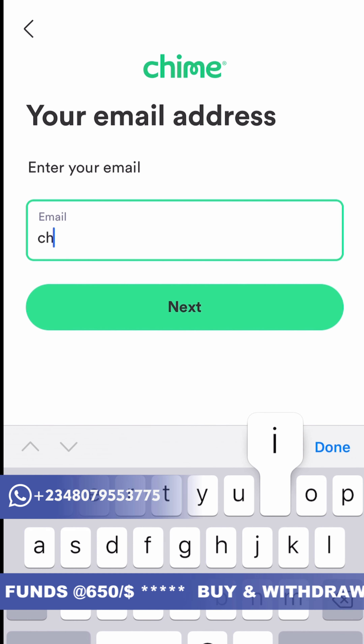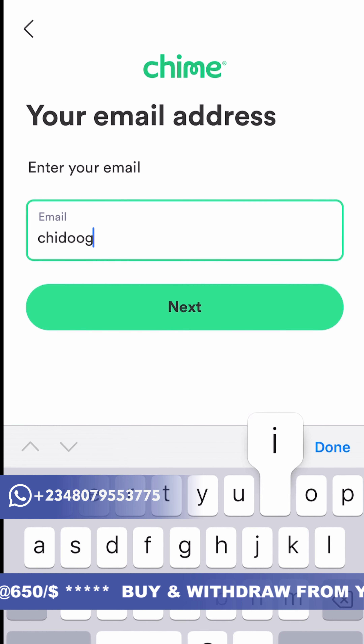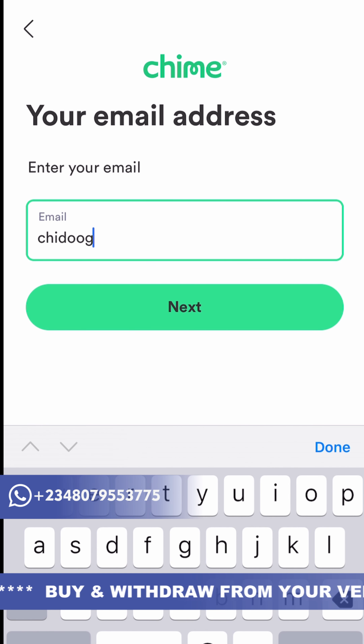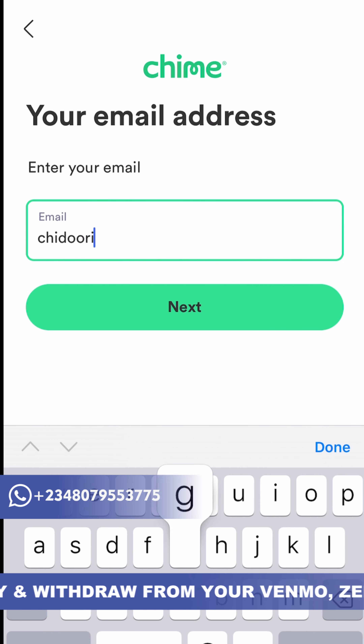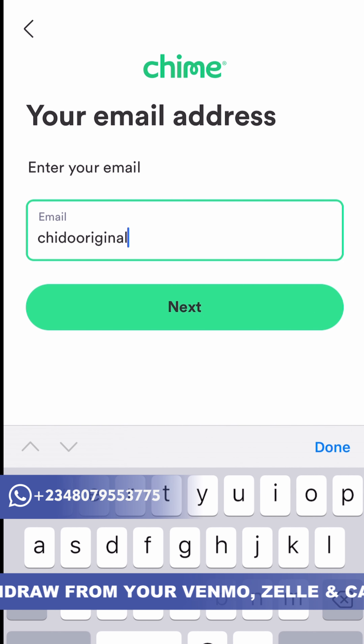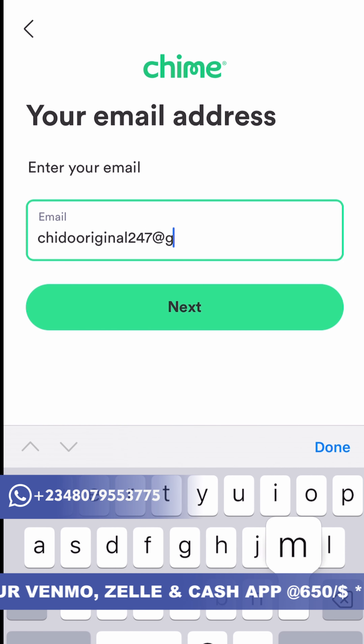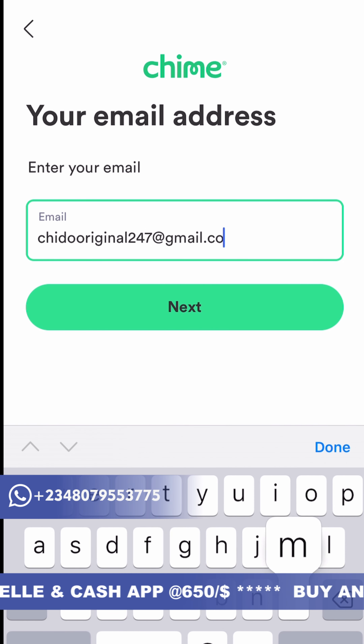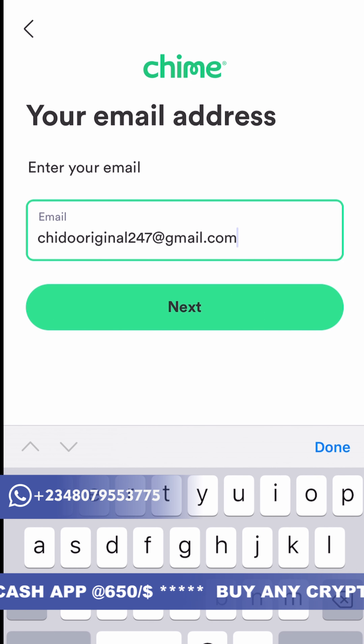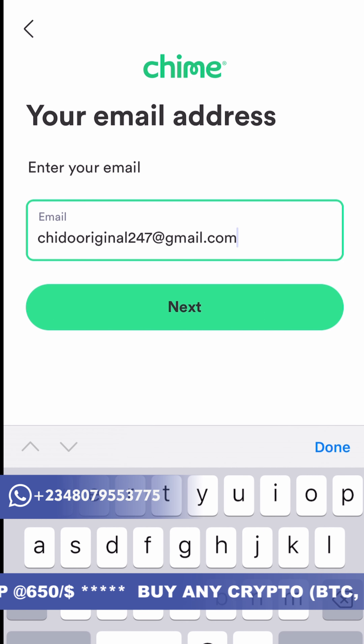They'll also ask you to put your email address. I'm going to use my official email. Once you have added your email address, just click on continue. They will verify that email address to make sure it's actually yours.